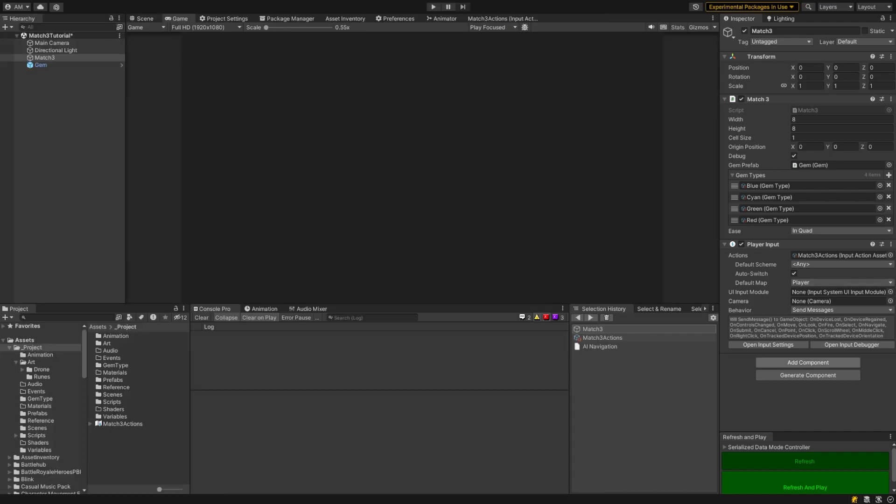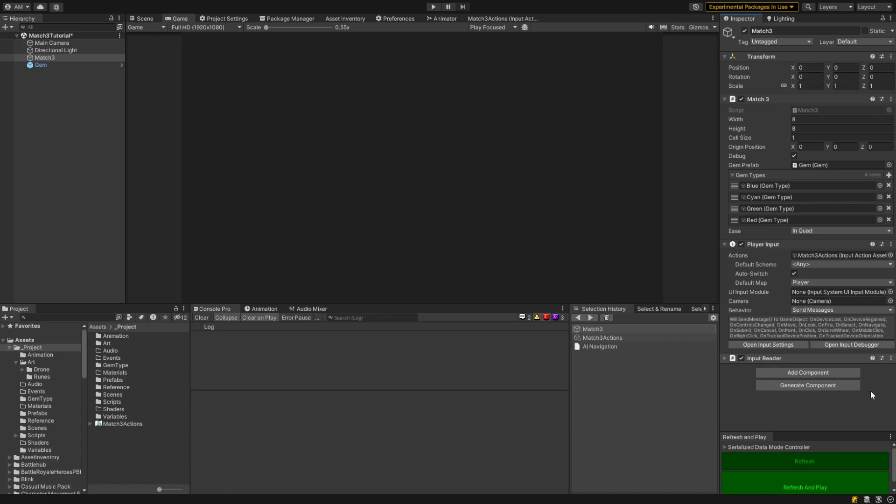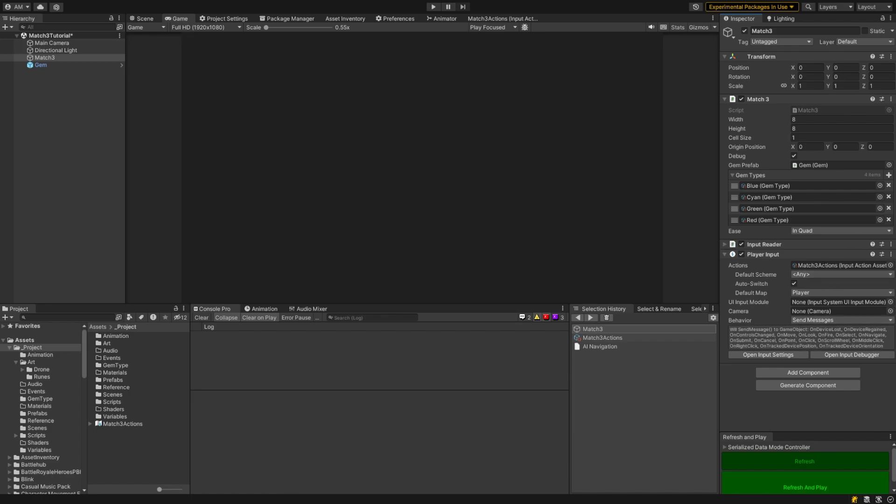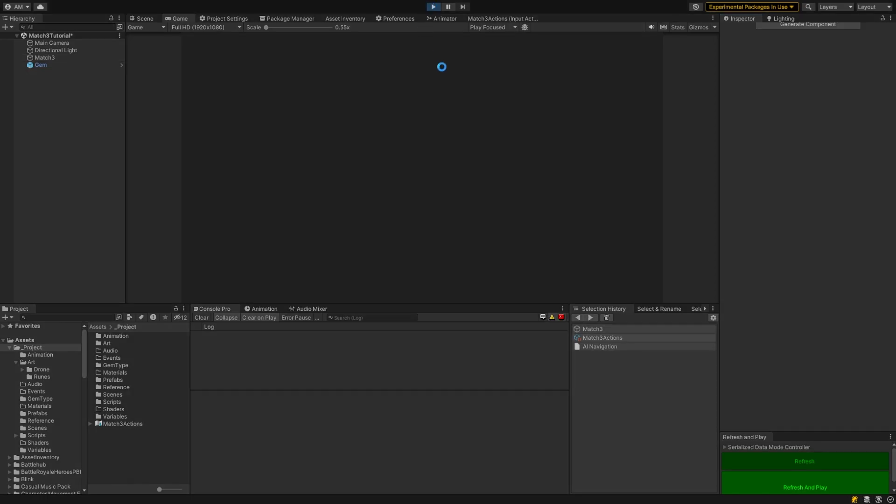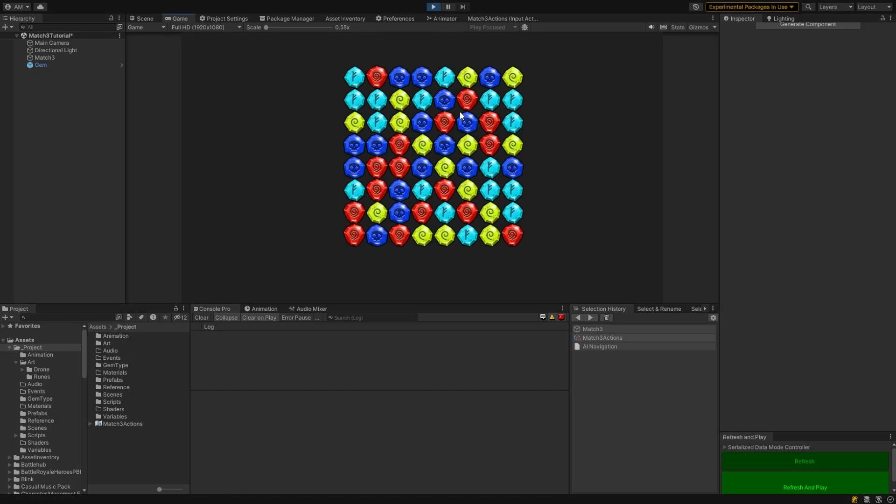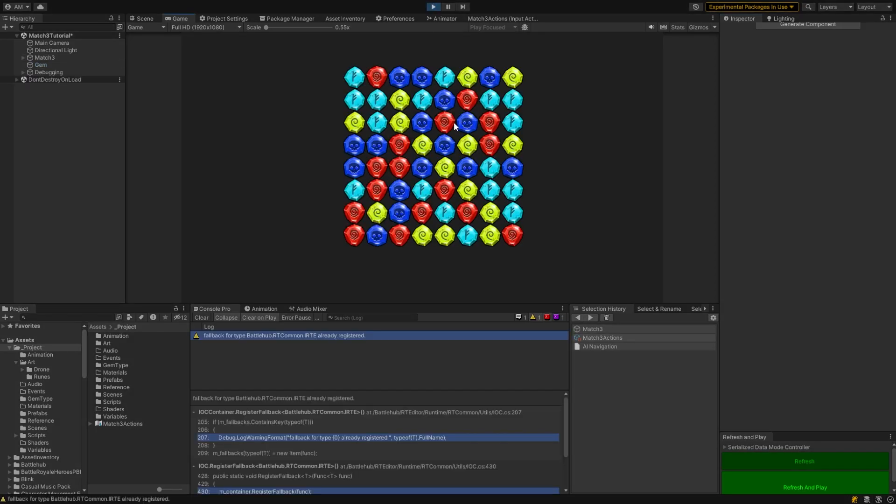let's go back over to unity and we need to get the input reader component onto our match three game. So let's just add that real quick. And with that done, shouldn't really be anything else to do. I'm just going to move it up one and let's play. Let's try it out. So we should be able to start bouncing gems around.